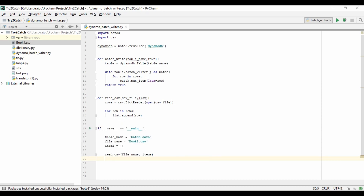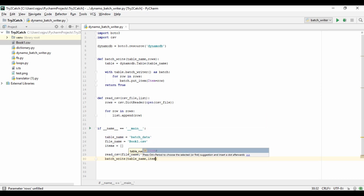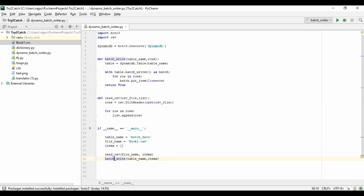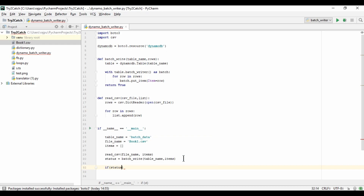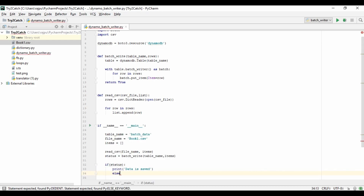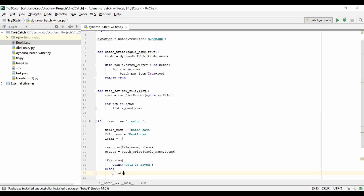Now we need to call batch_writer, passing table_name and the items list. Since this function returns a boolean, I'll save the result. If it returns True, I'll print 'Data is saved', otherwise in the else branch I'll print 'Error while inserting data'. Let's run this and see what happens.